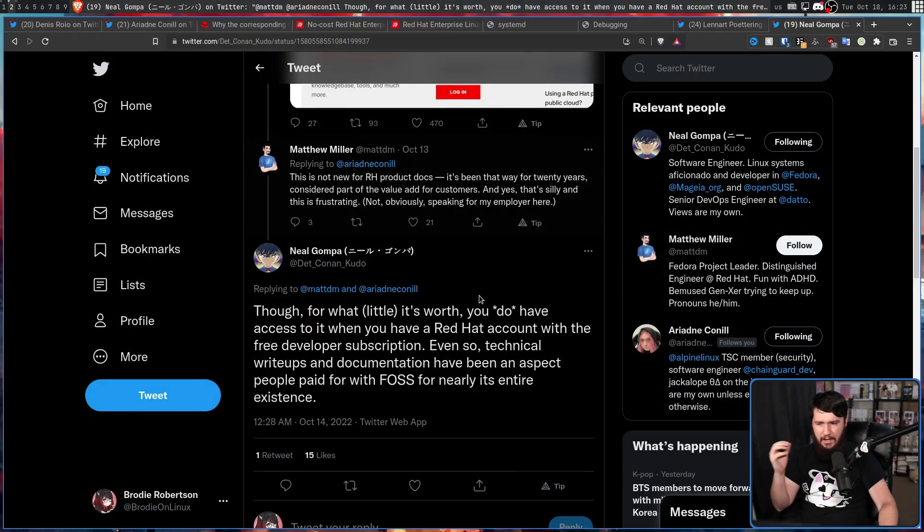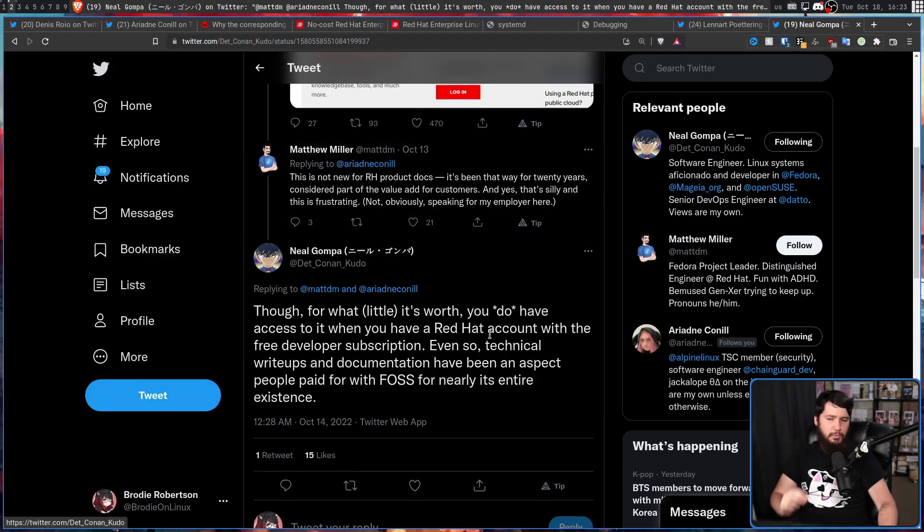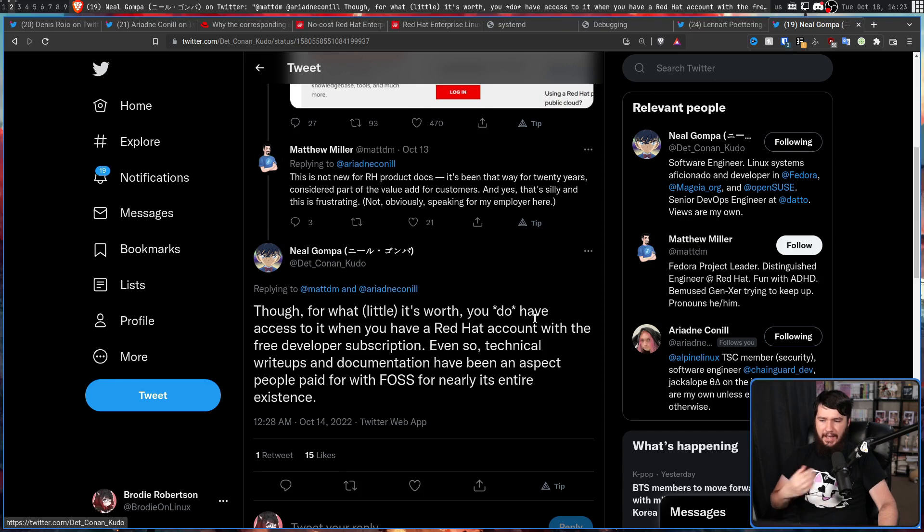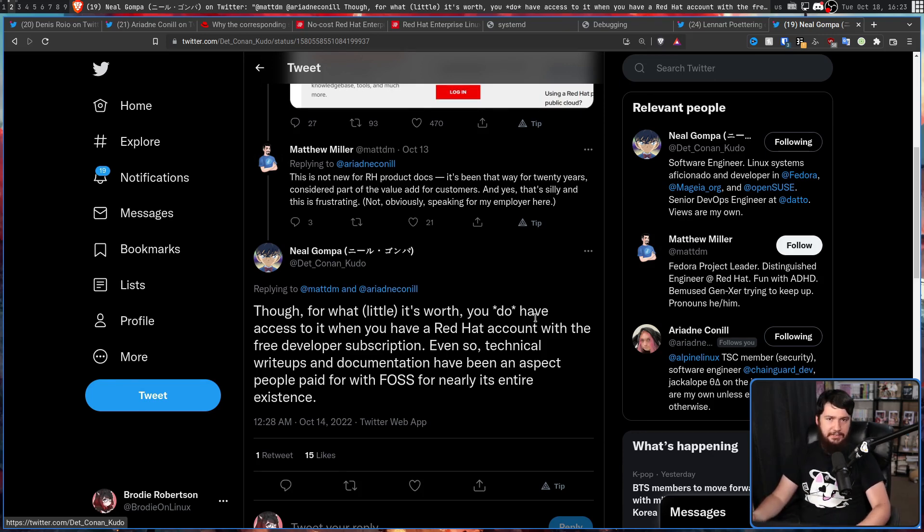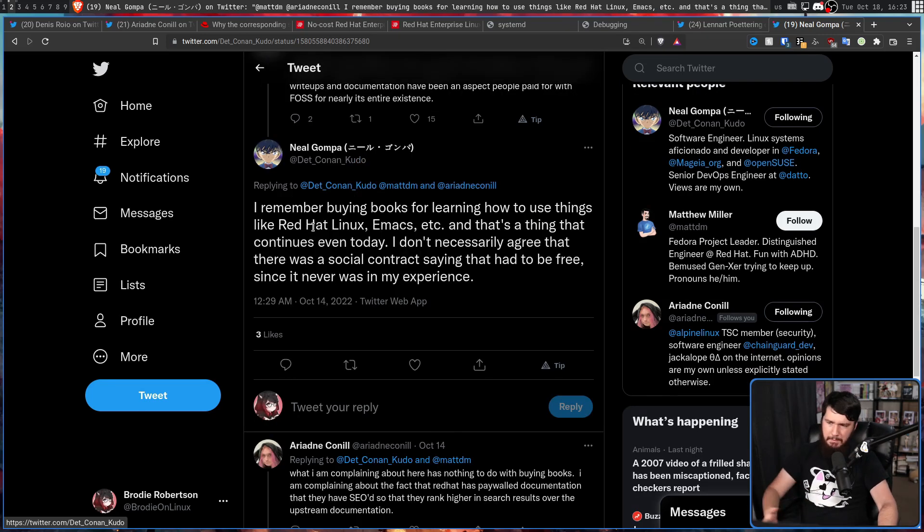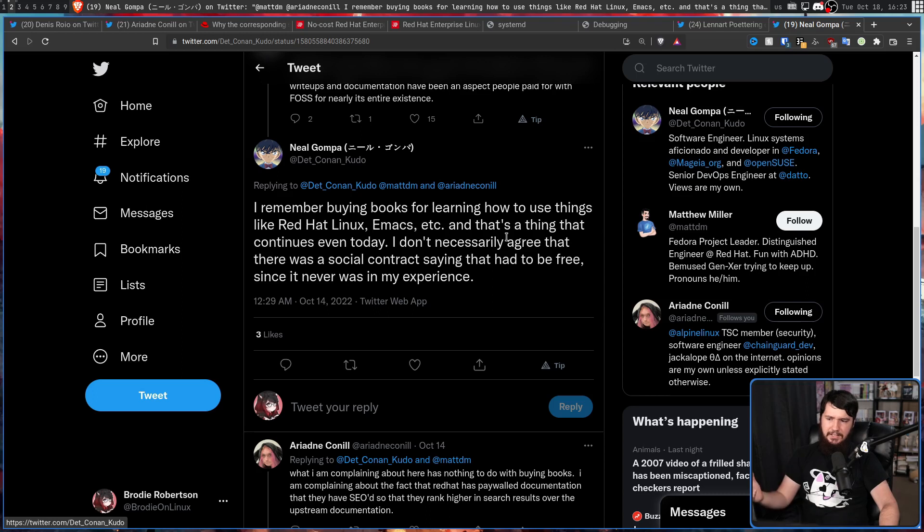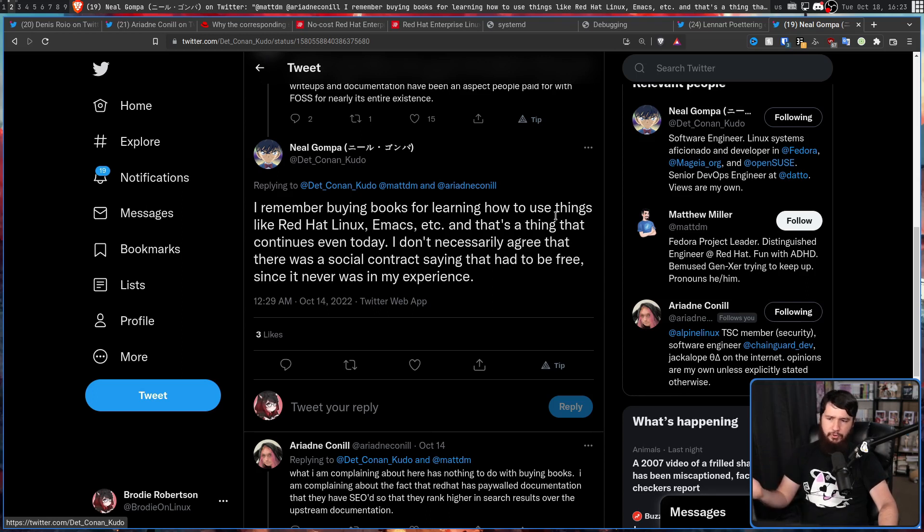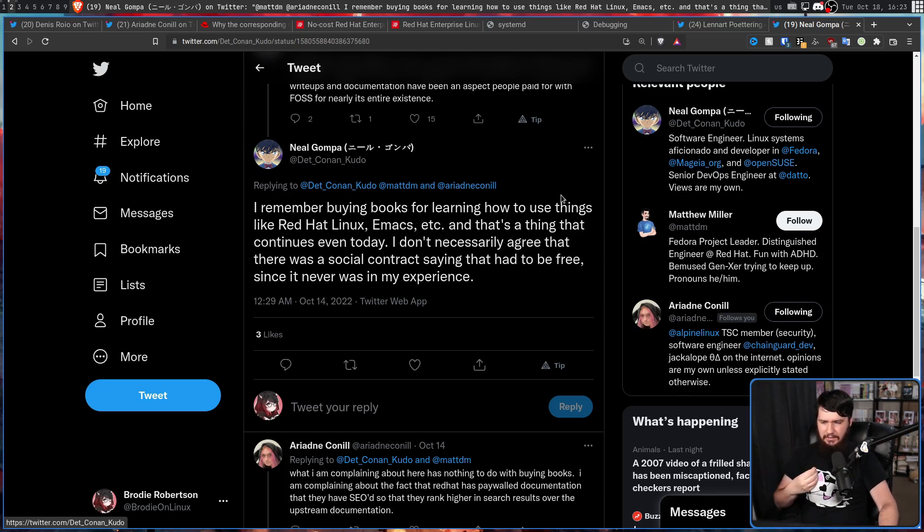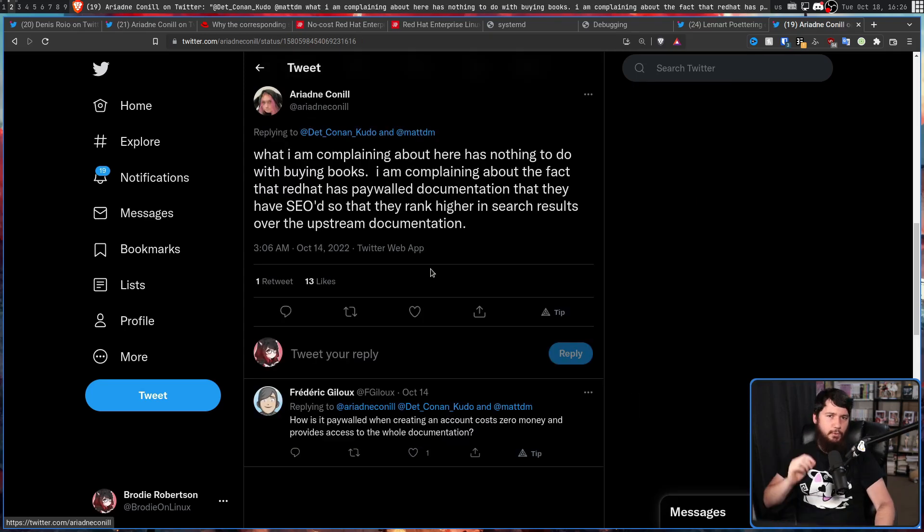And if you want to go back even further, having all of this documentation freely available online that anybody can go and access is kind of not the way it's always been. Even so, technical write-ups and documentation have been an aspect people are paid for with FOSS for nearly its entire existence. I remember buying books for learning how to use things like Red Hat Linux, Emacs, etc. And that's a thing that continues even today. I don't necessarily agree that there was a social contract saying that it had to be free, since it never was in my experience.